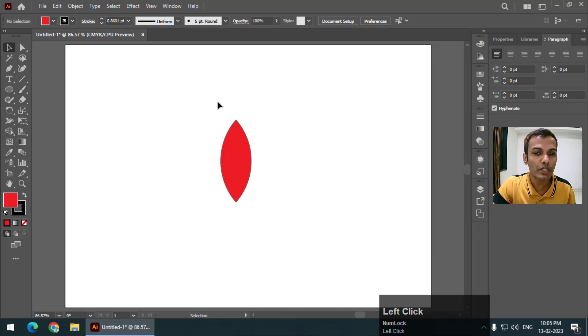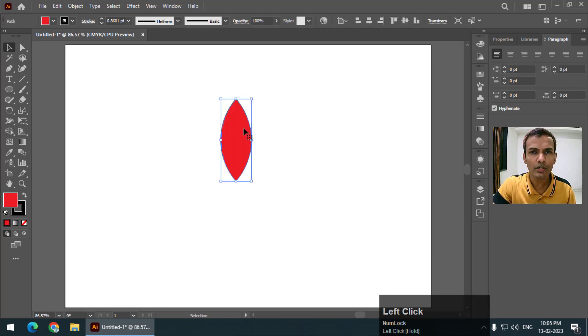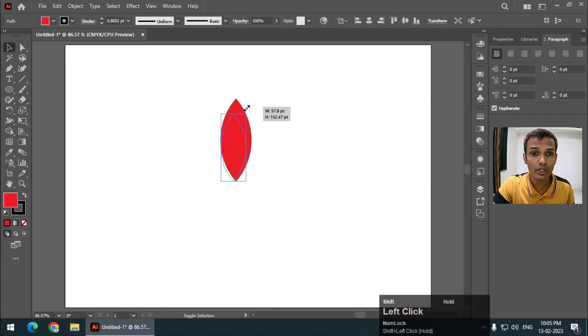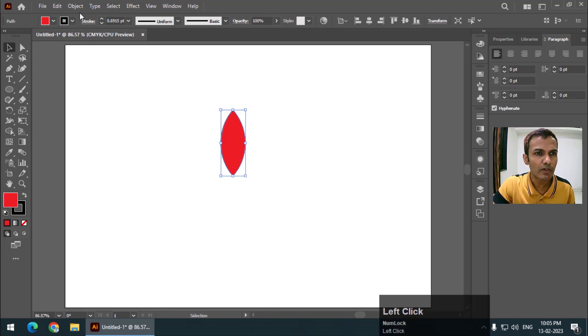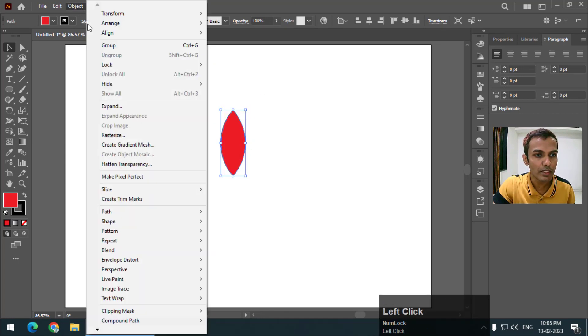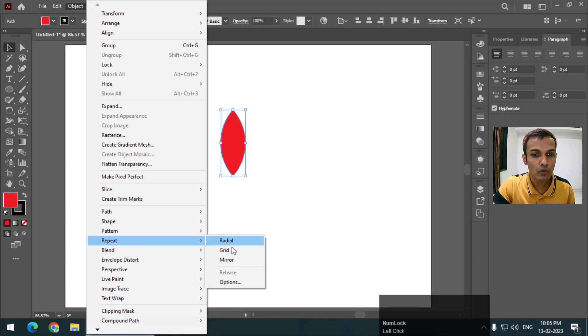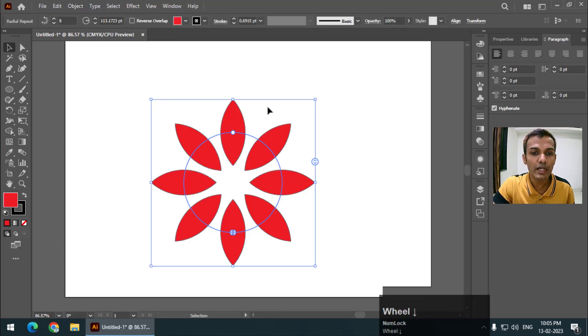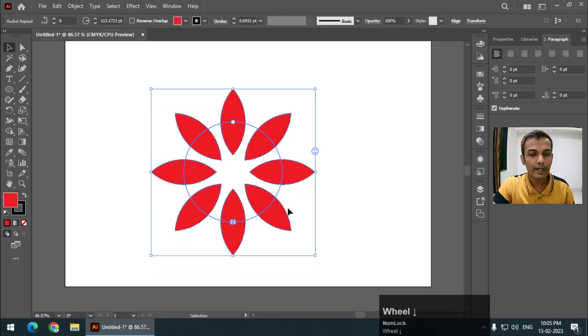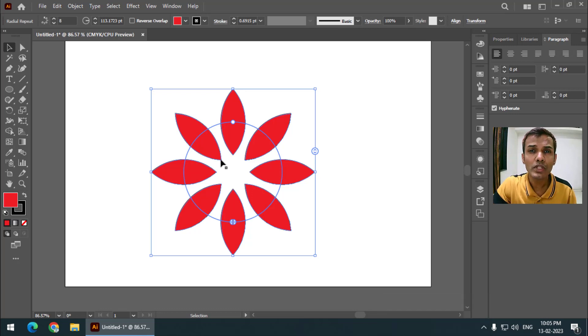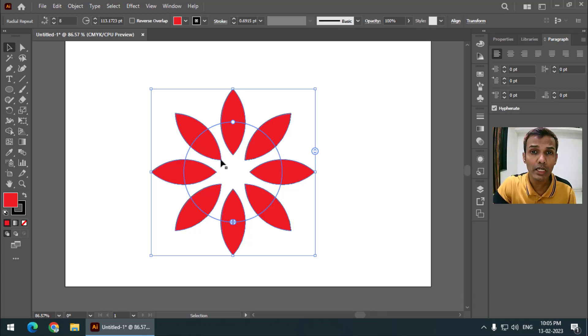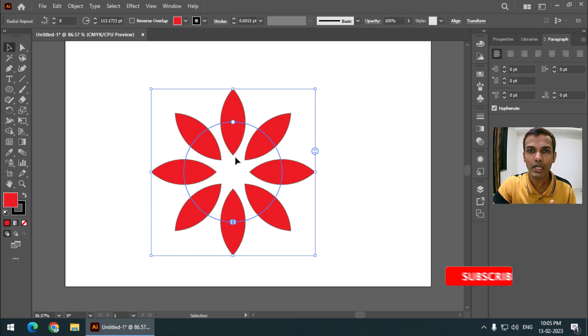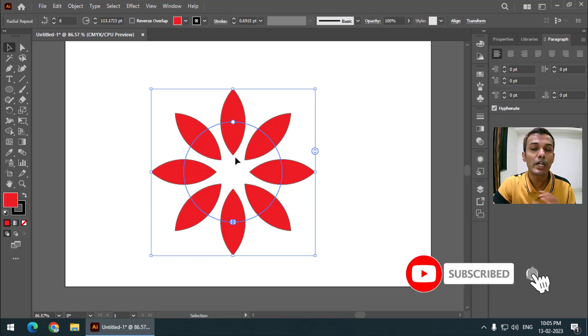First of all, we are going to check the radial option. I will select this object first, selecting the object is very important. Options, Repeat, and go to Radial. As soon as you go to radial you will get this repeat option. We can do the similar thing by using a shortcut key Control D or Command D.